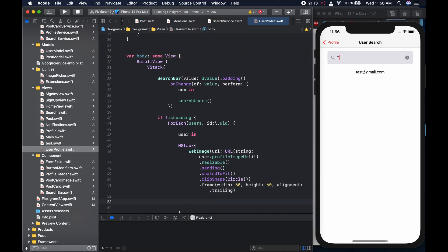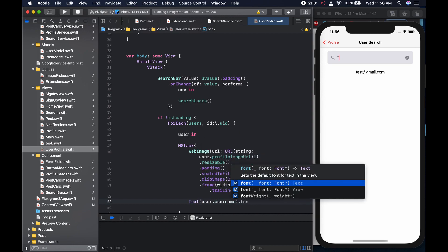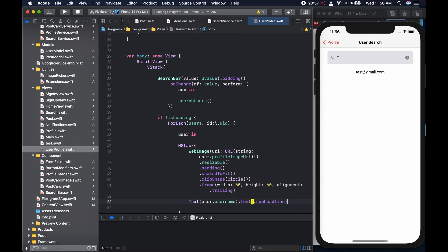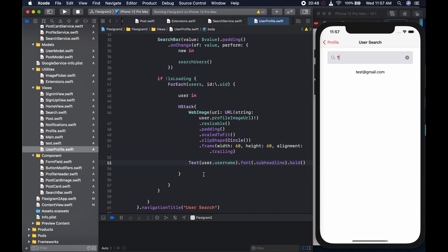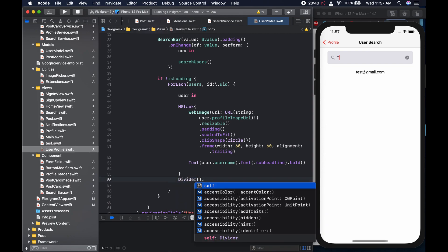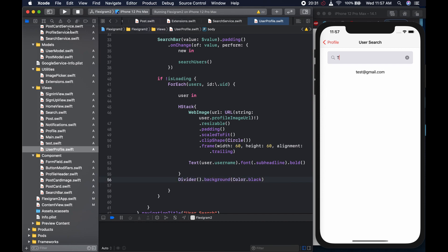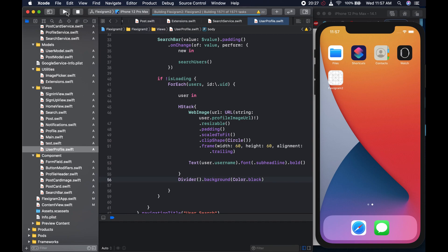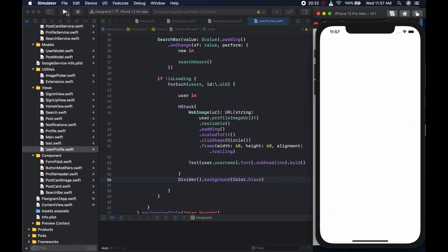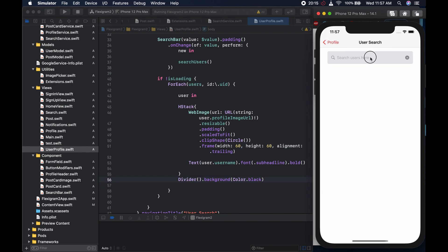After that we could have the text next to it. The text is of course going to be user dot username, and the font is going to be dot subheadline. We want to embolden it — we could say bold. After this we want to put a divider so that if there are many users we can divide them. The problem with the divider is the line is usually too faint, so we could make it darker by saying Colors dot black. Let's reload it — we can see the work of our hands. We come to the profile, click on this button, and try it out with test.